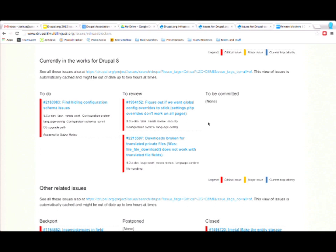And this uses some of those same concepts, but it uses the needs review, active, needs work. But it also grouped it into little cards as opposed to the table style, the default issue queues.